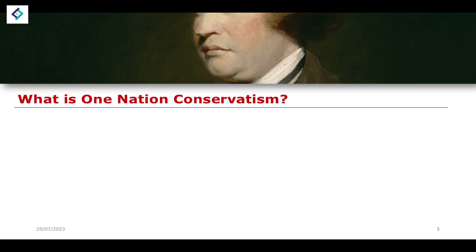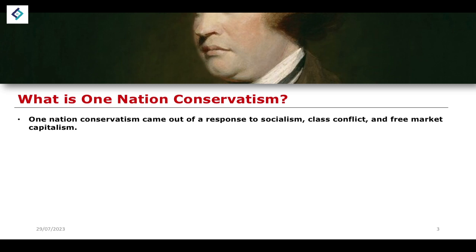We can firstly ask the question: what actually is one-nation conservatism? What does it mean, what does it refer to, and how does it actually work? One-nation conservatism actually comes out of a response to socialism, class conflict, and free market capitalism.